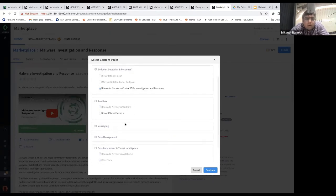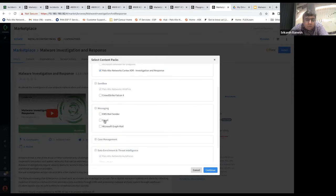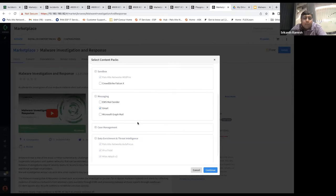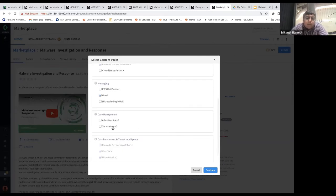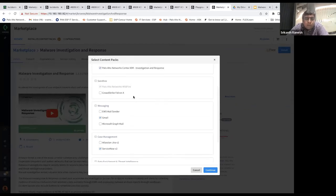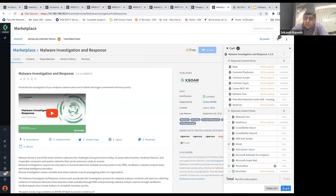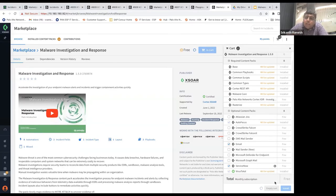You can then choose all the other dependent integrations you want to use as part of this pack. For example, for Sandbox you have the option of Wildfire or CrowdStrike. You can choose whether to send emails, what messaging app you're using, your case management tool, and which threat intelligence integrations you want to use. In one shot, all these packs will get installed. Previously you'd have to install one pack and then find dependent packs and install them separately — but here everything installs in just one shot.